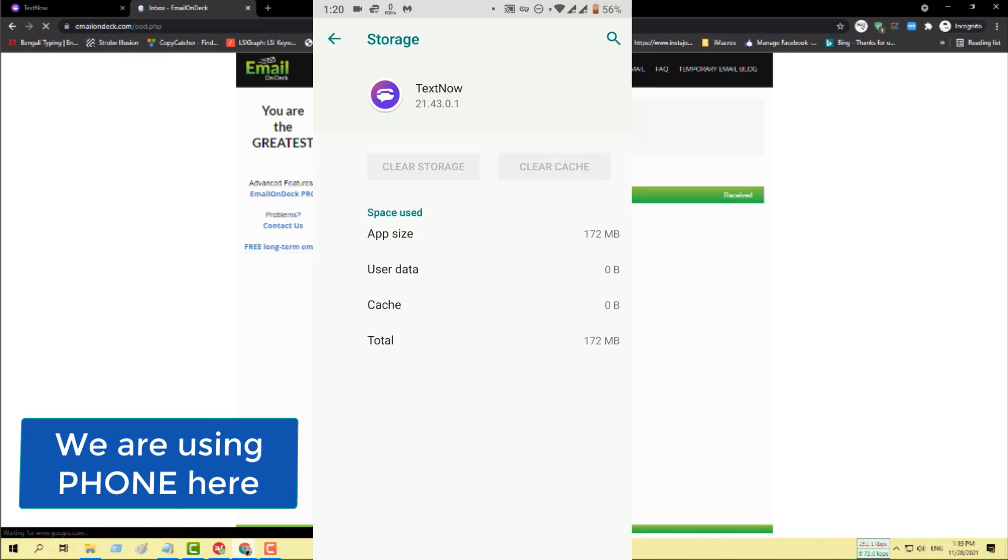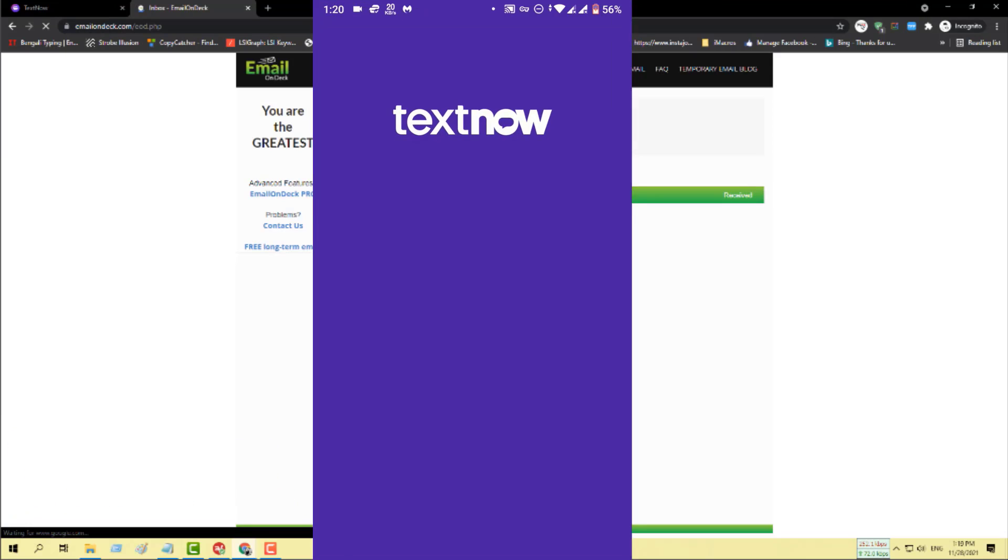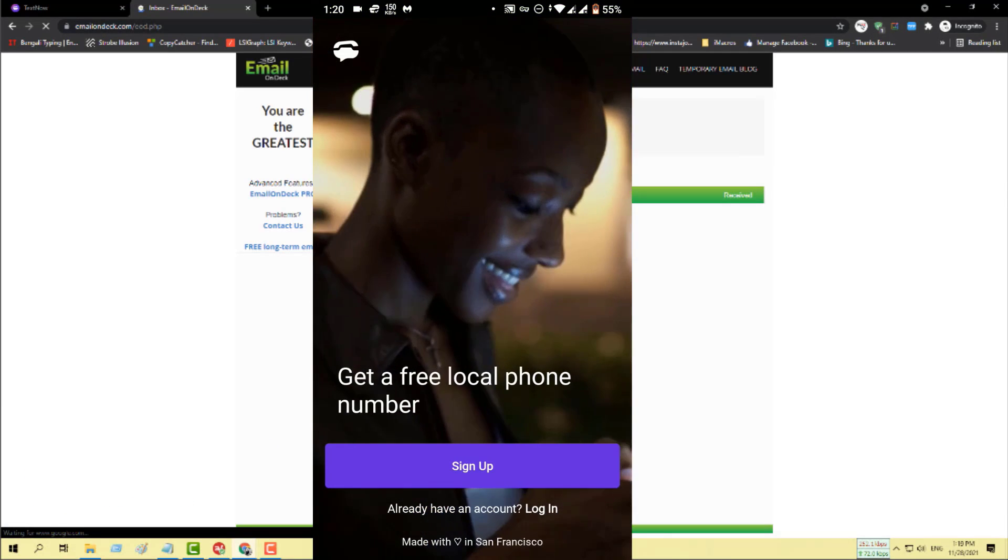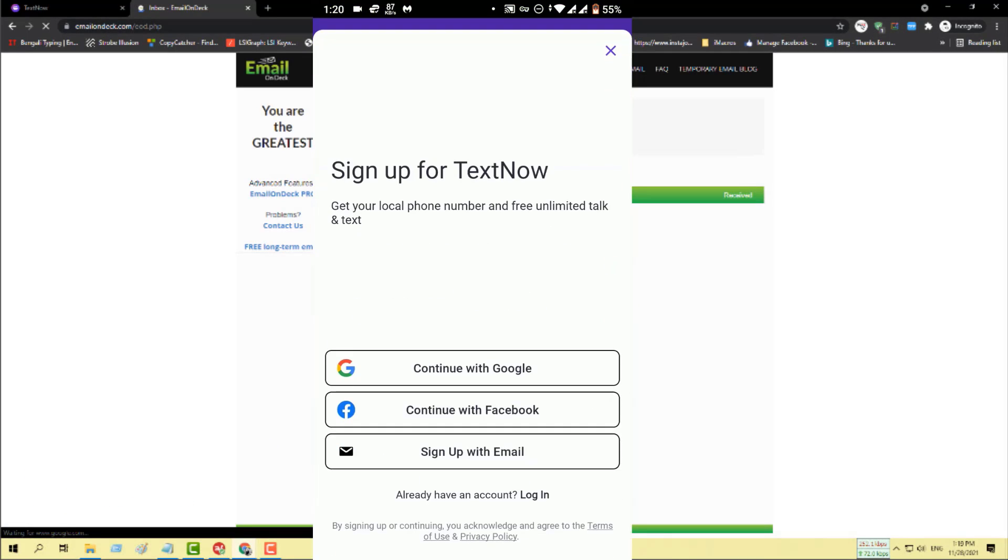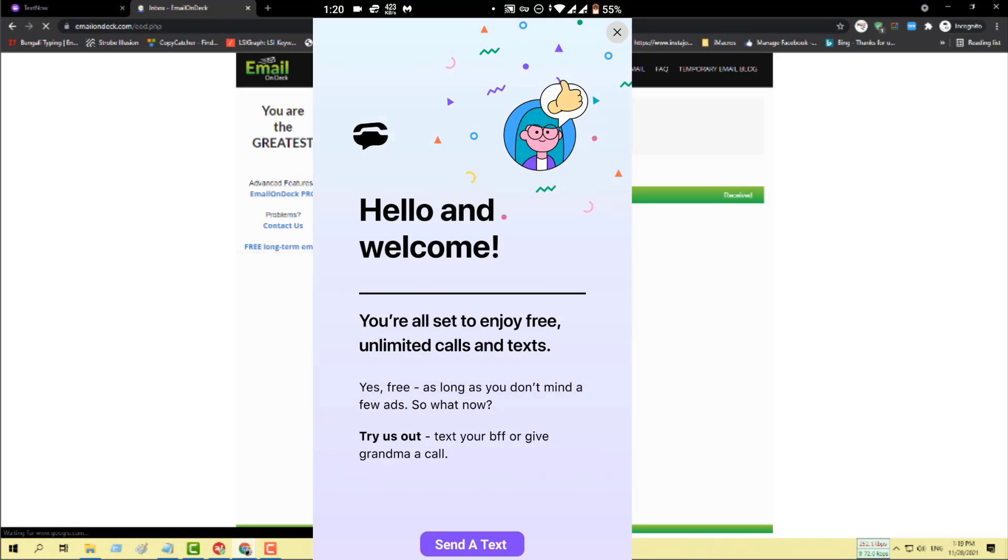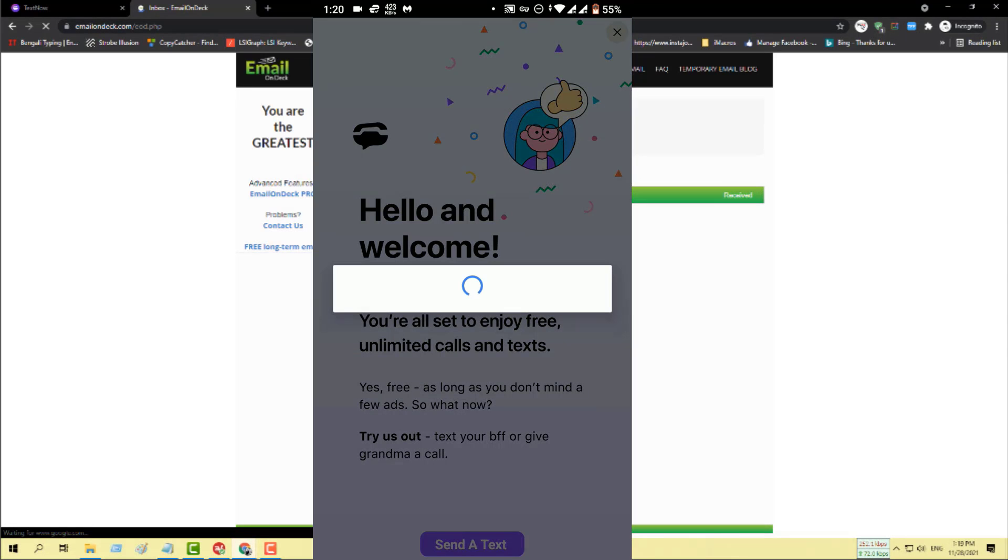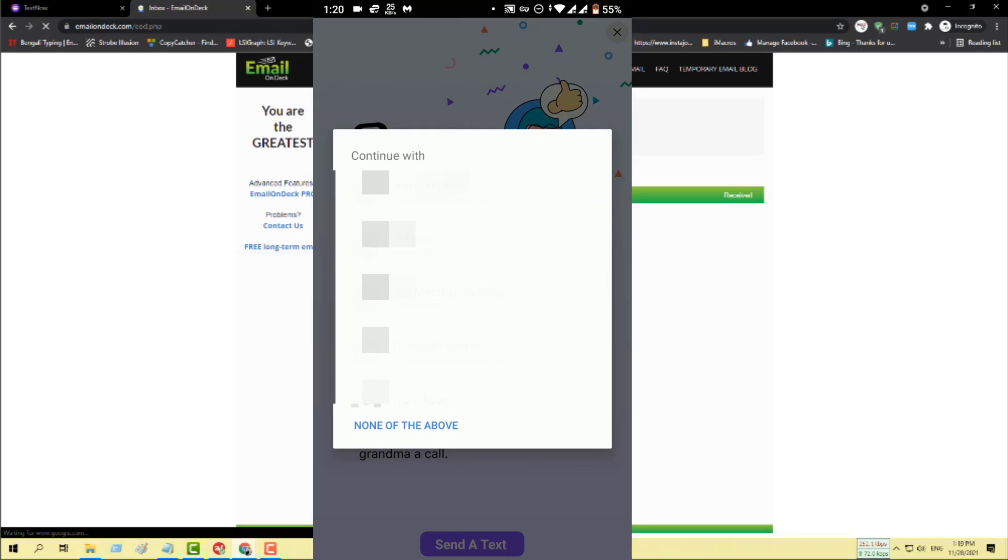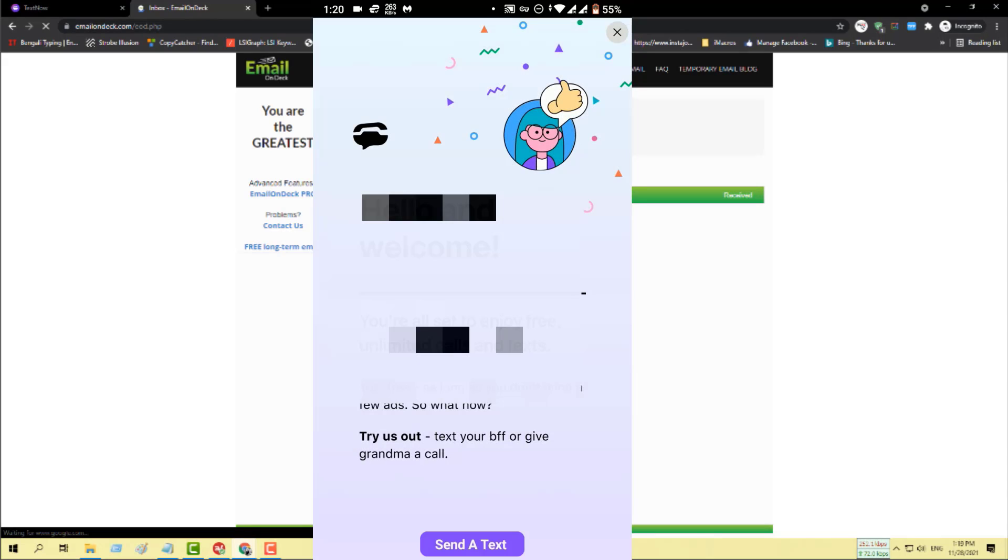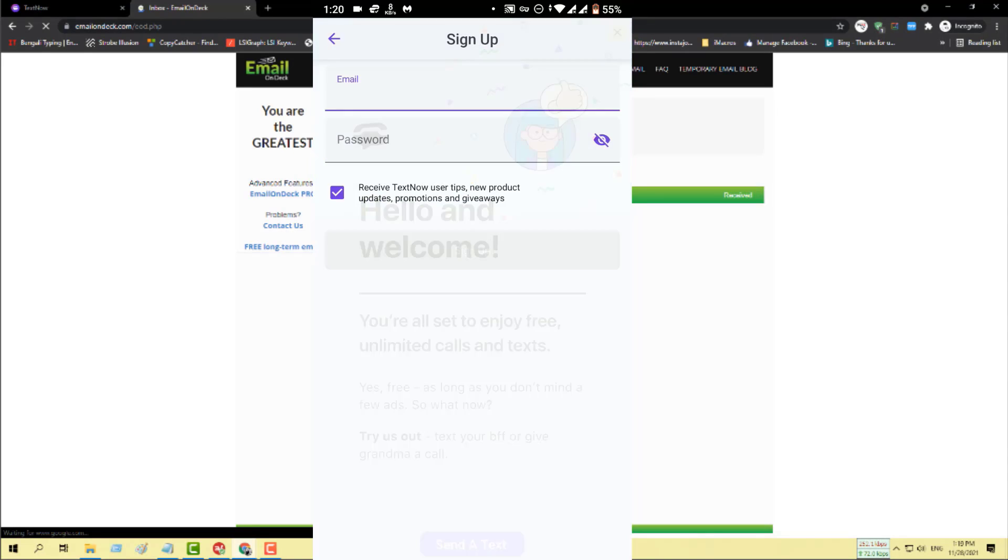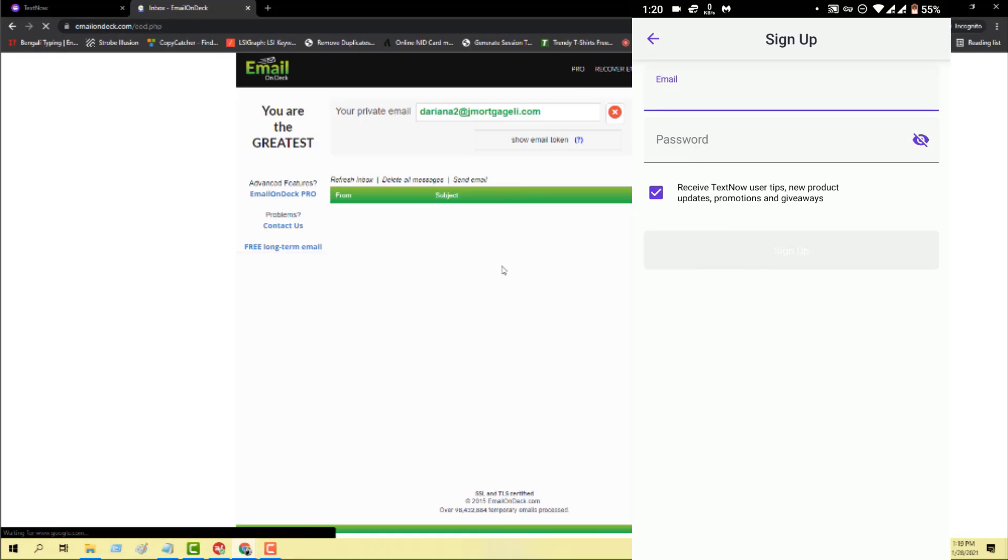You can use any VPN tool, and after that you need to open the app. When I click on sign up, here is another option for sign up with email and phone. You just need to click on that and then provide the email. I'm using an email on deck, so I will use this email to register on their website.